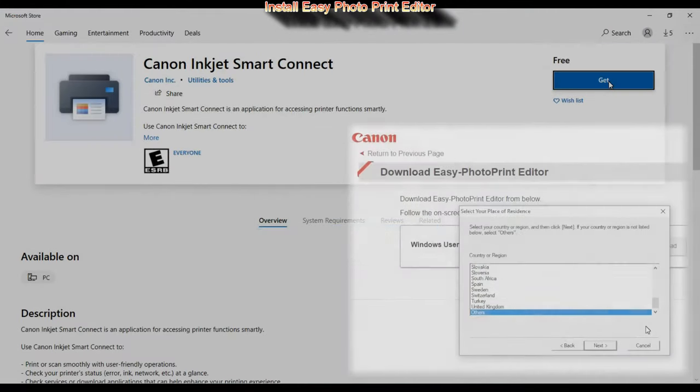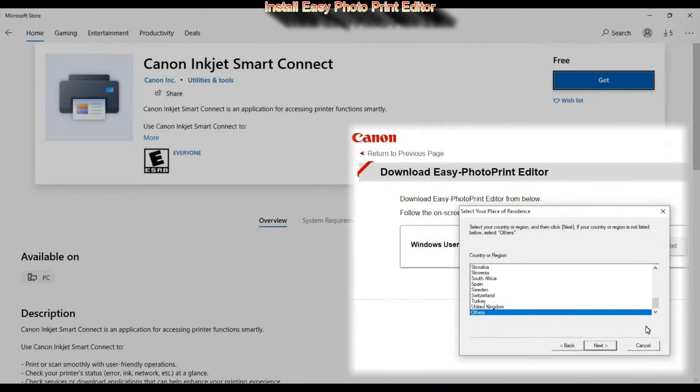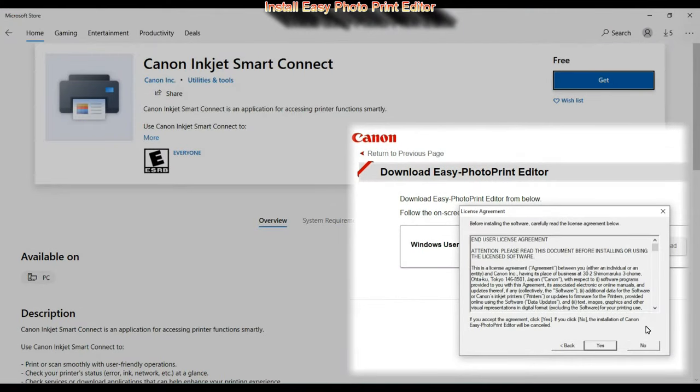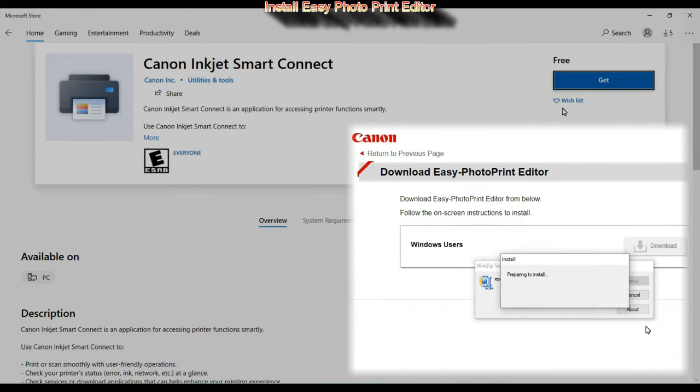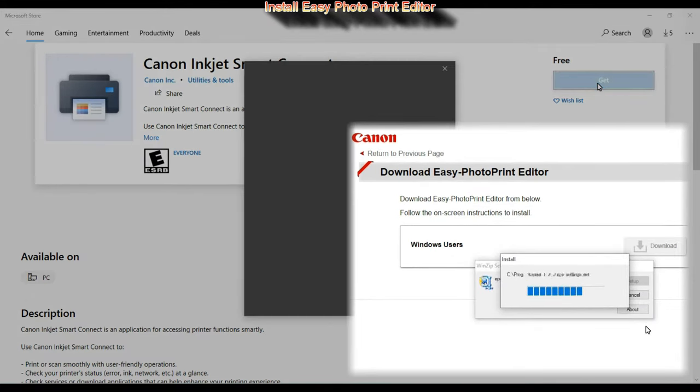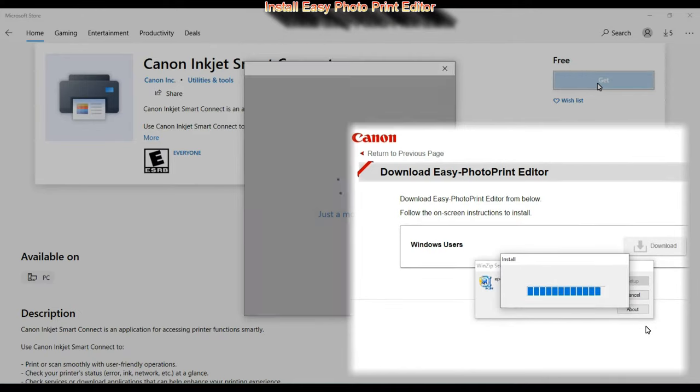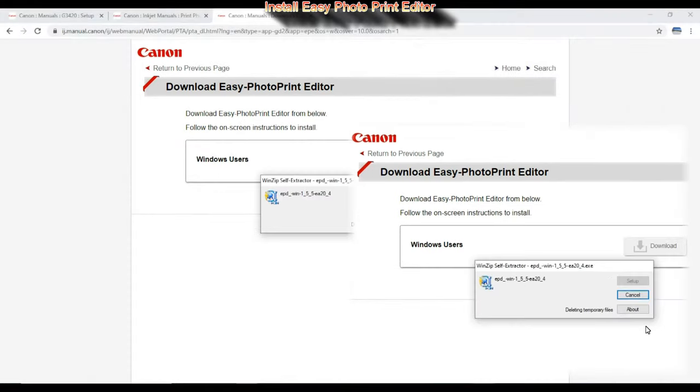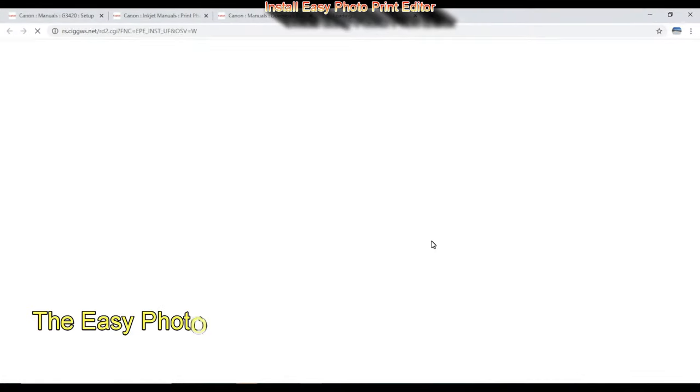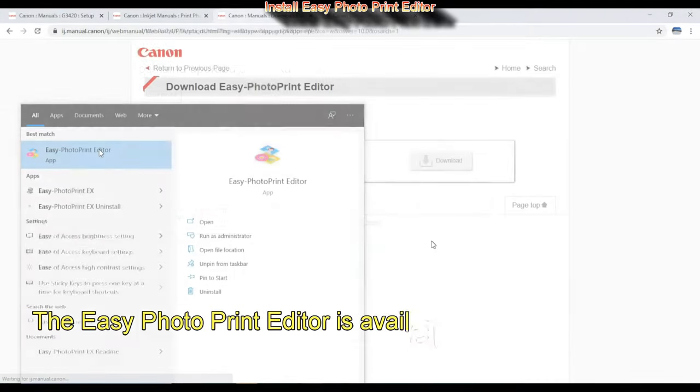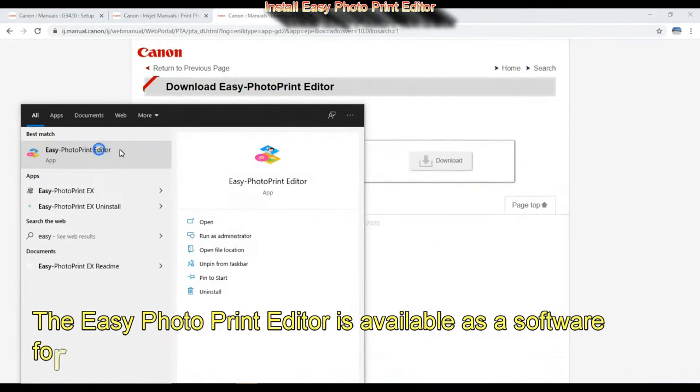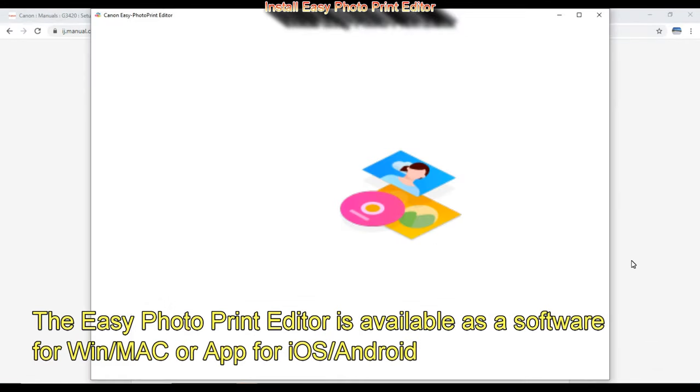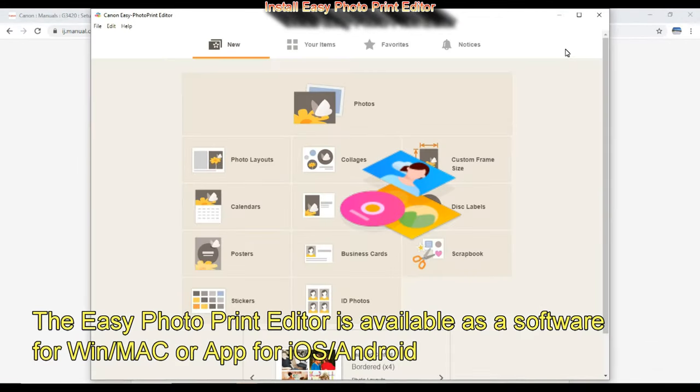In Windows 10 you can check for Inkjet Smart Connect app. Easy Photo Print Editor is available for Windows, for Mac, and also you can find it as an app on the iTunes or Google Play Store.